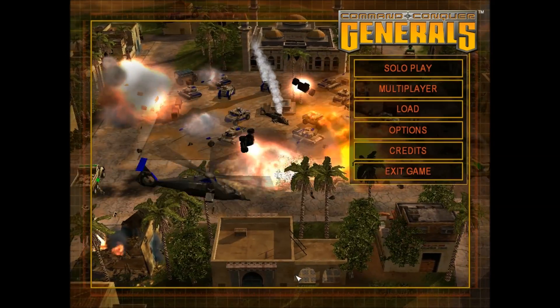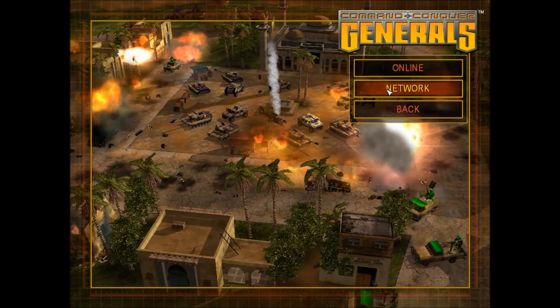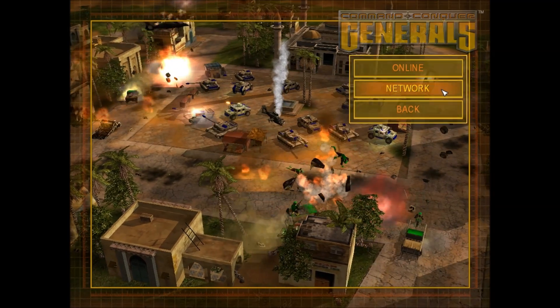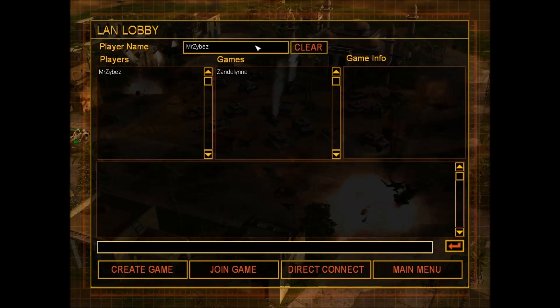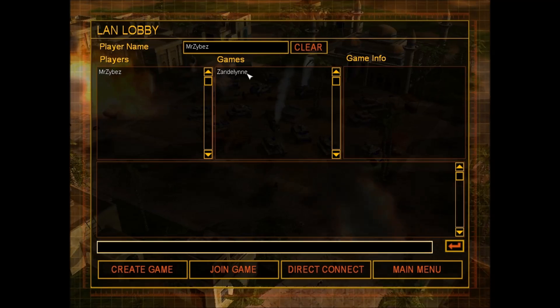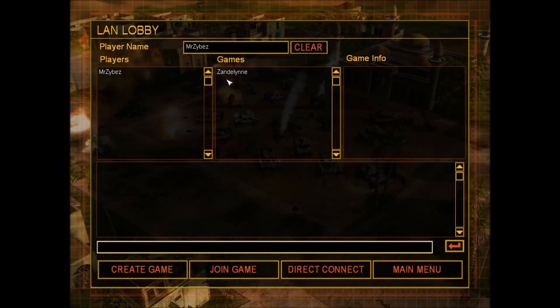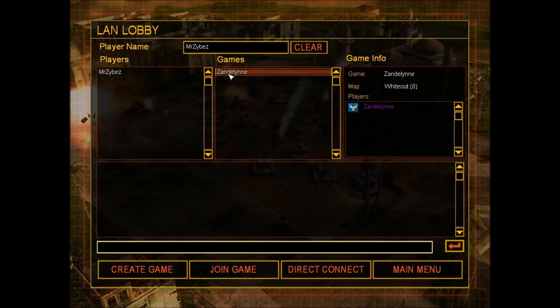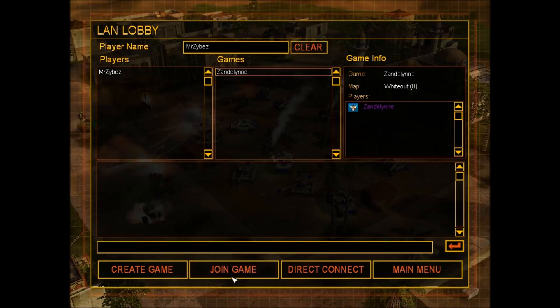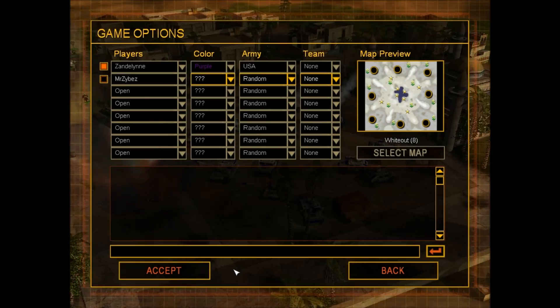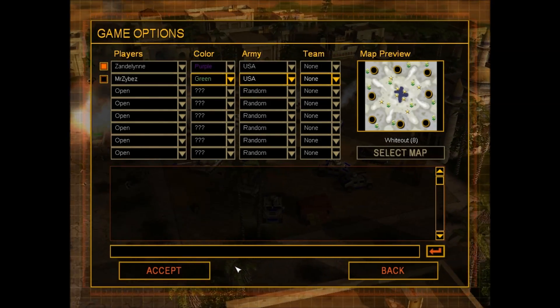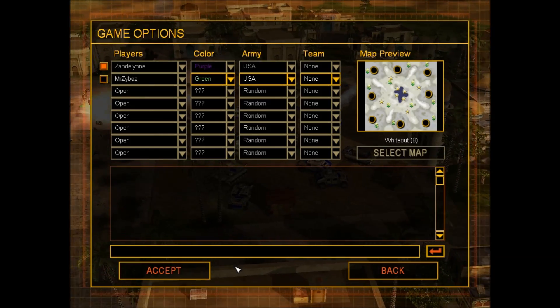So you're going to hit accept and then go over to the multiplayer settings and hit network. As you can see I already have a game going. Sandlin is on the computer next to me and you're going to click join game. As you can see now we are set up to actually start playing a game.